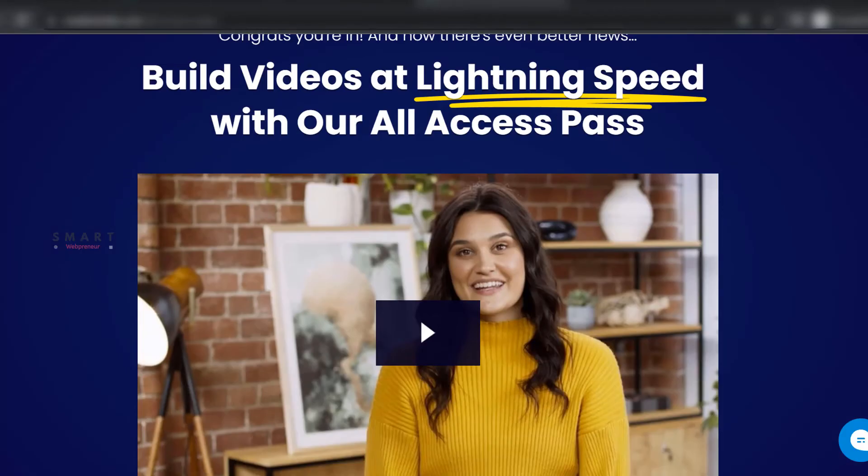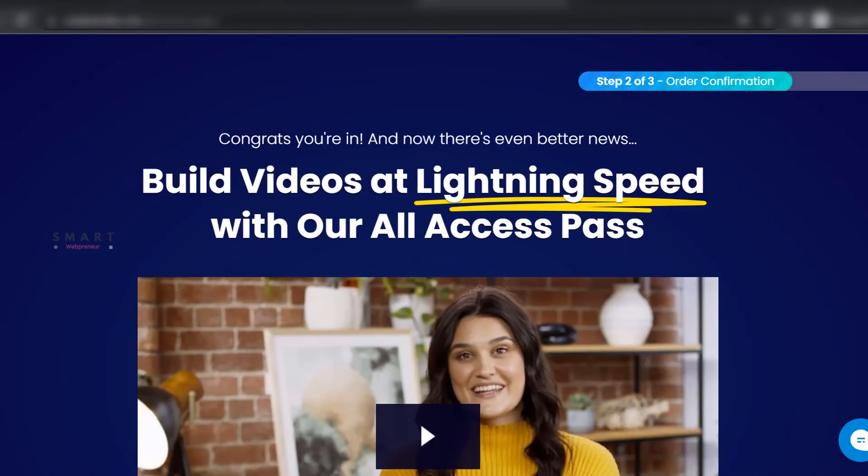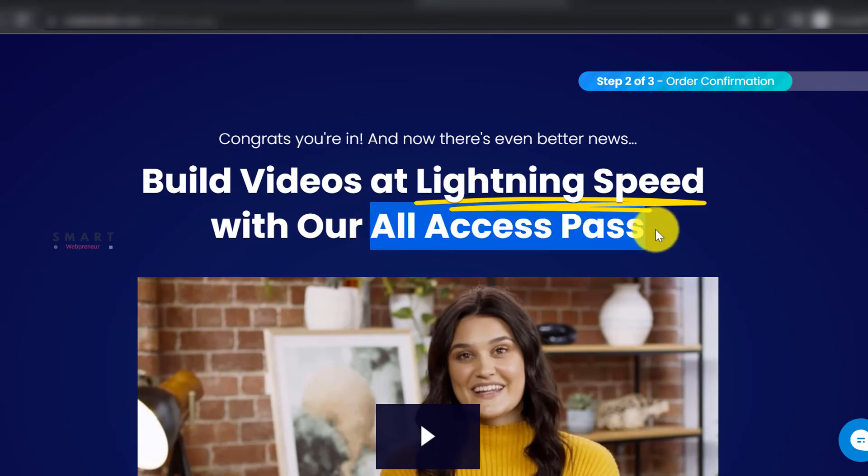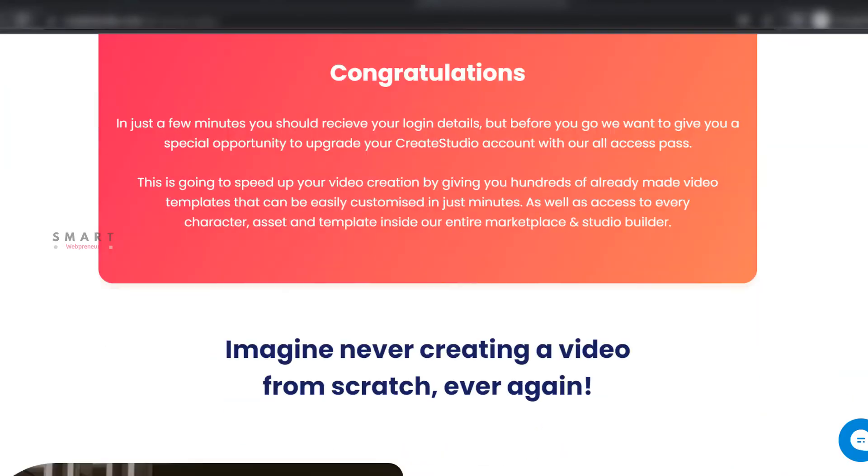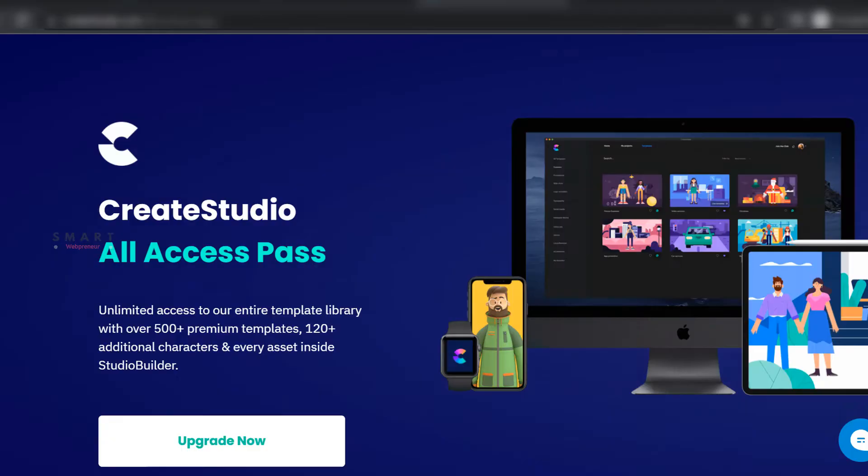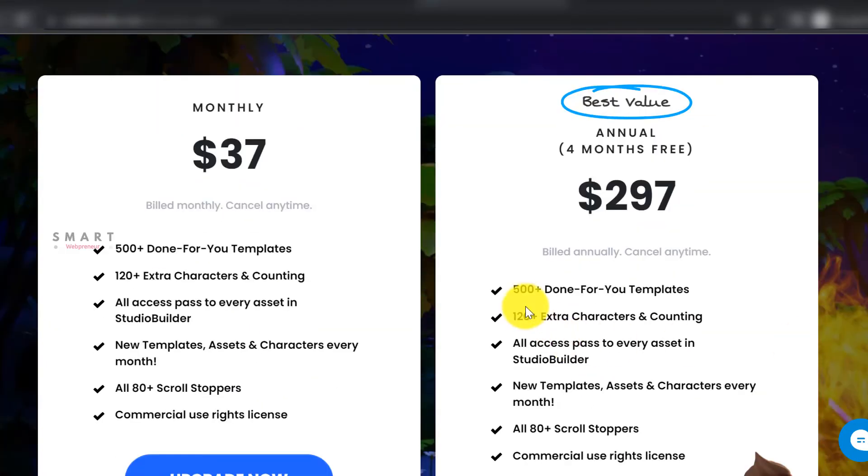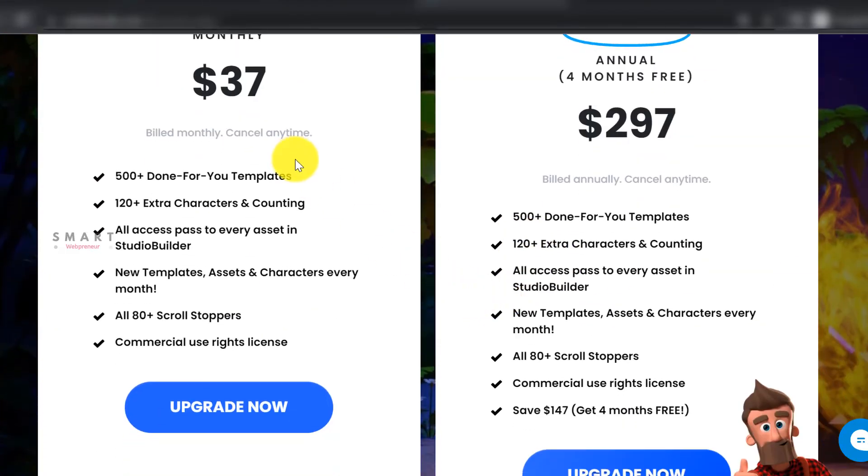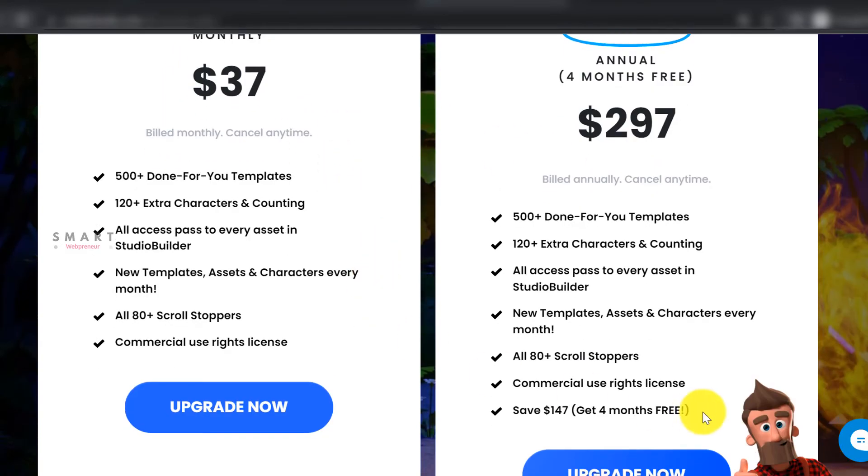If you want more features and assets, you will have to get the upgrades. Create Studio has an upgrade called All Access Pass that gives you access to all their assets, characters and templates for a monthly payment of $37. You also get new characters and assets added to your account each month.